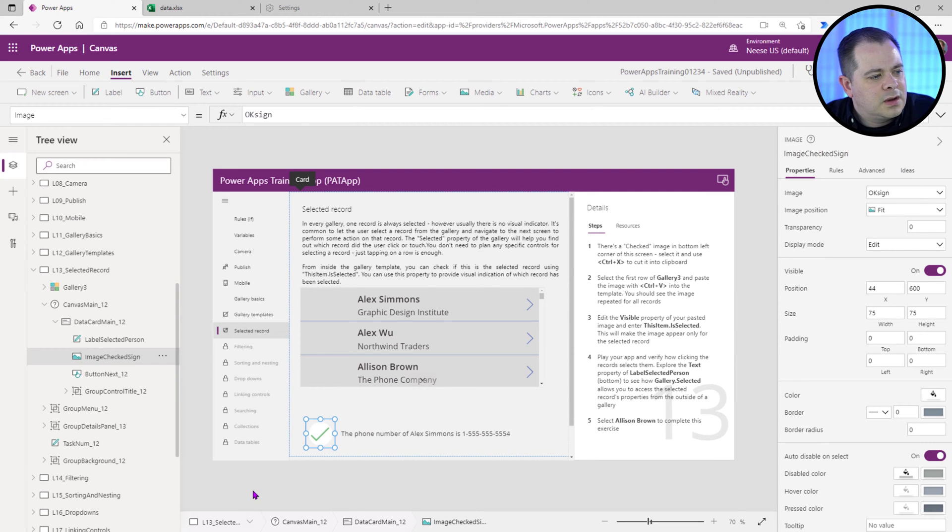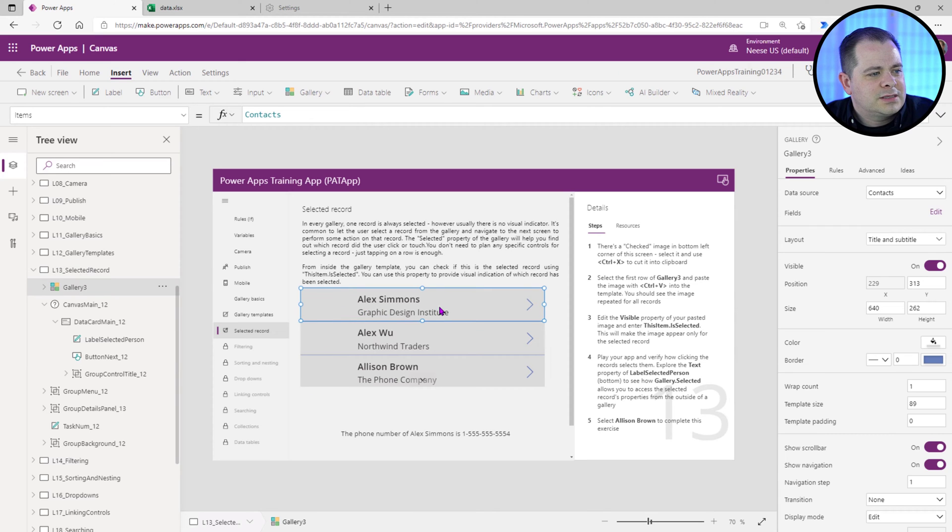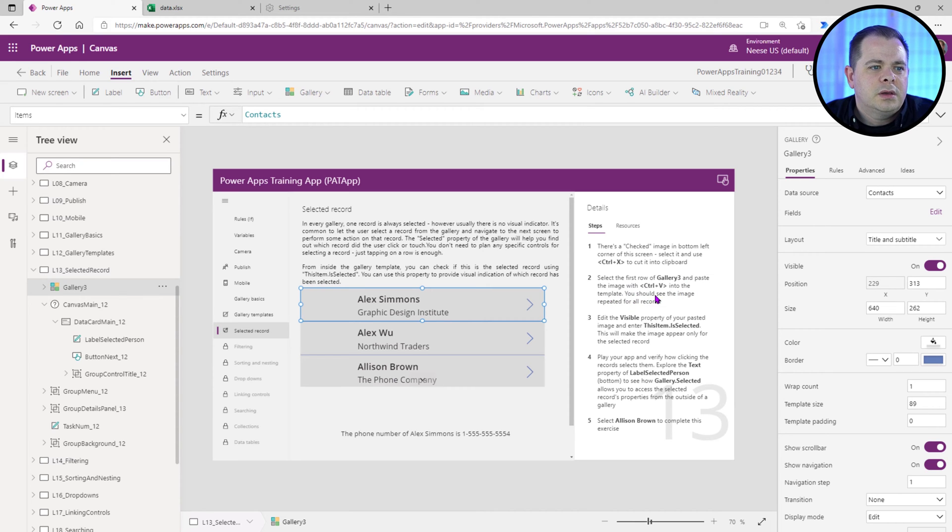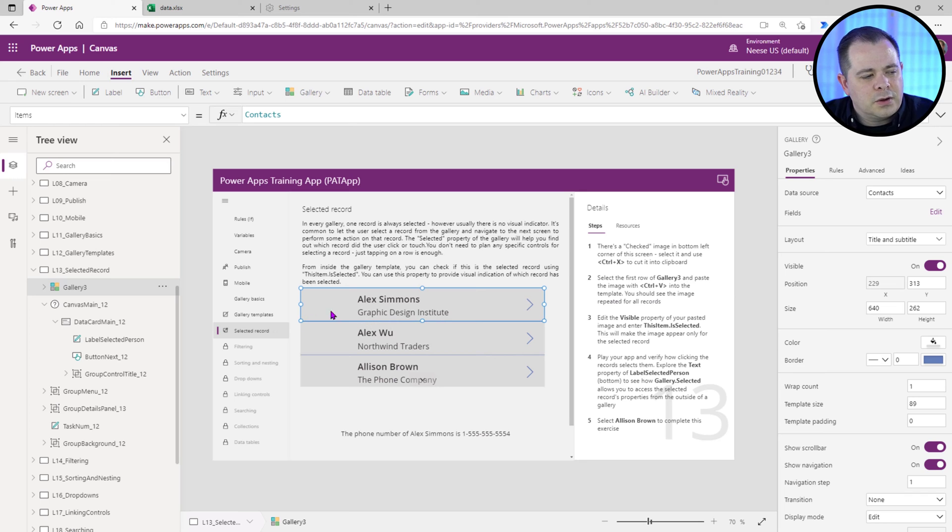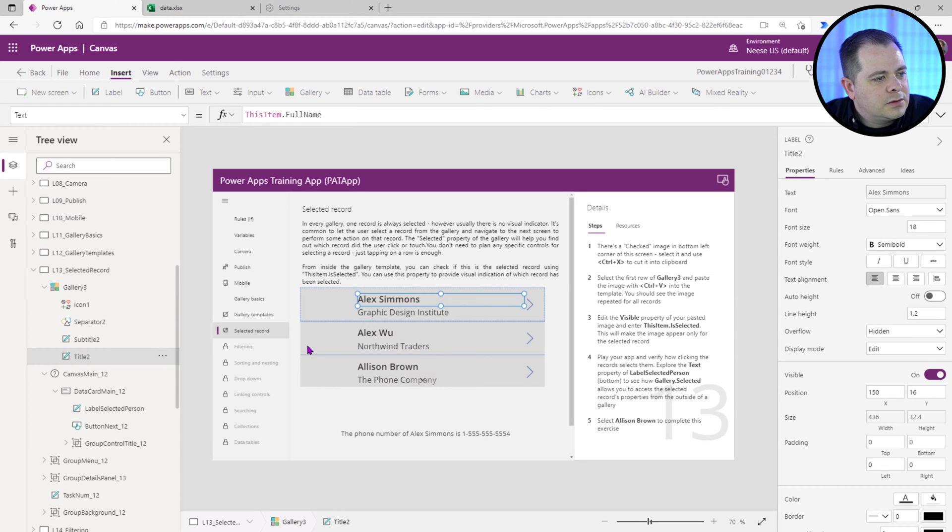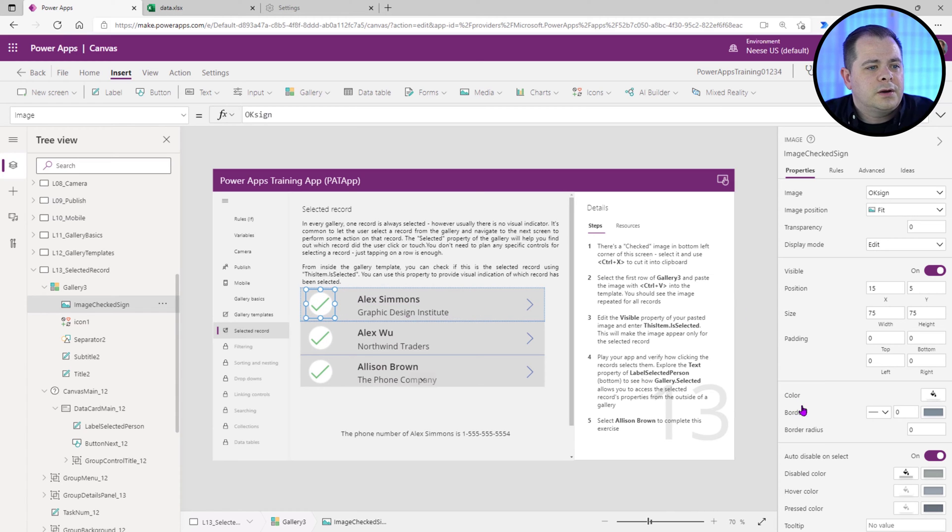So it wants us to cut that and then it wants us to select the first record of the gallery. That's step two, select the first row and paste the image with Ctrl V into the template. You should see the image repeated for all the records. So I'm just going to hit Ctrl V to paste. There it is. It's visible for all the records here.